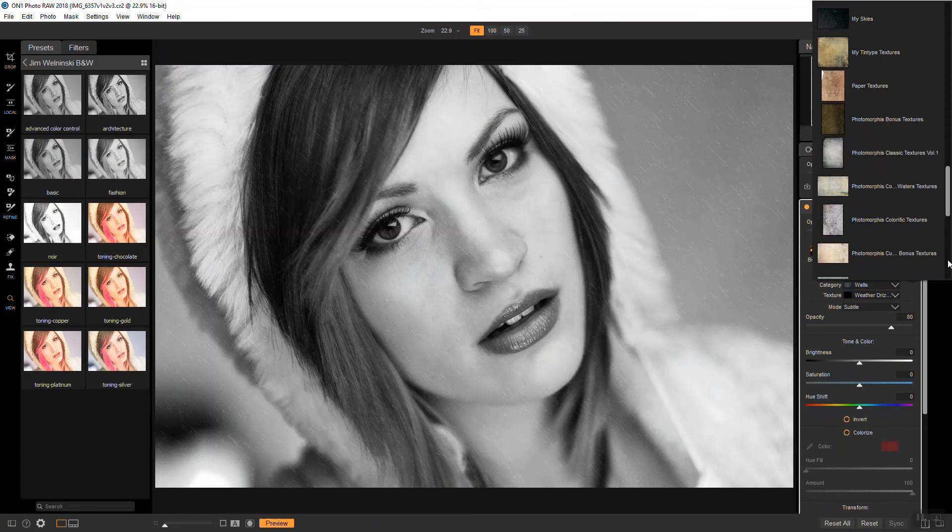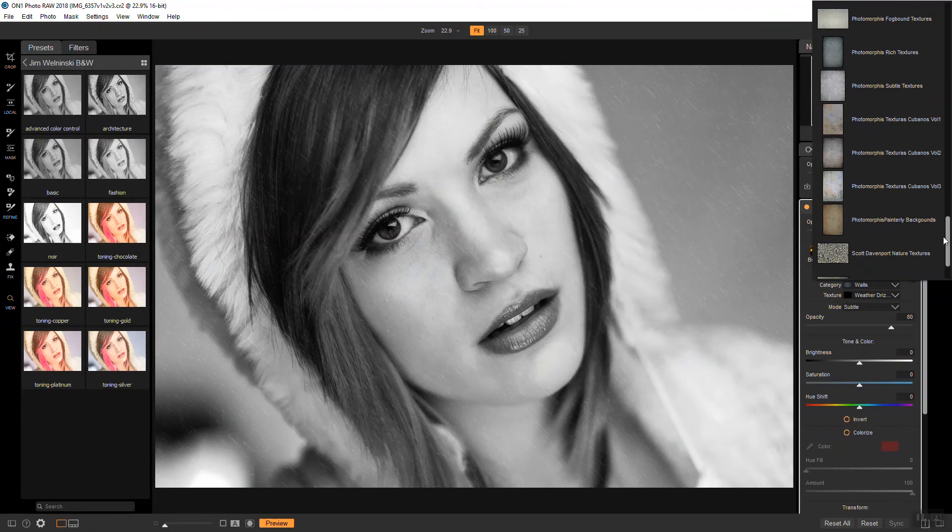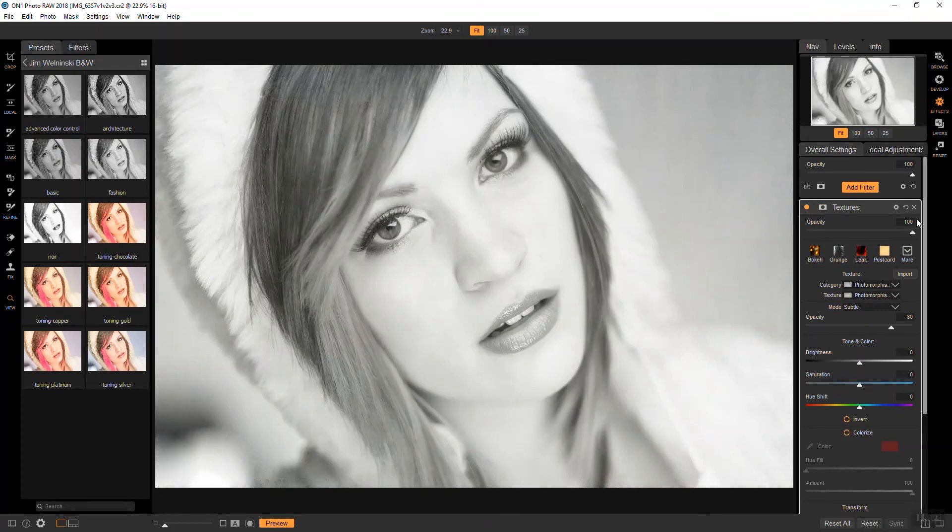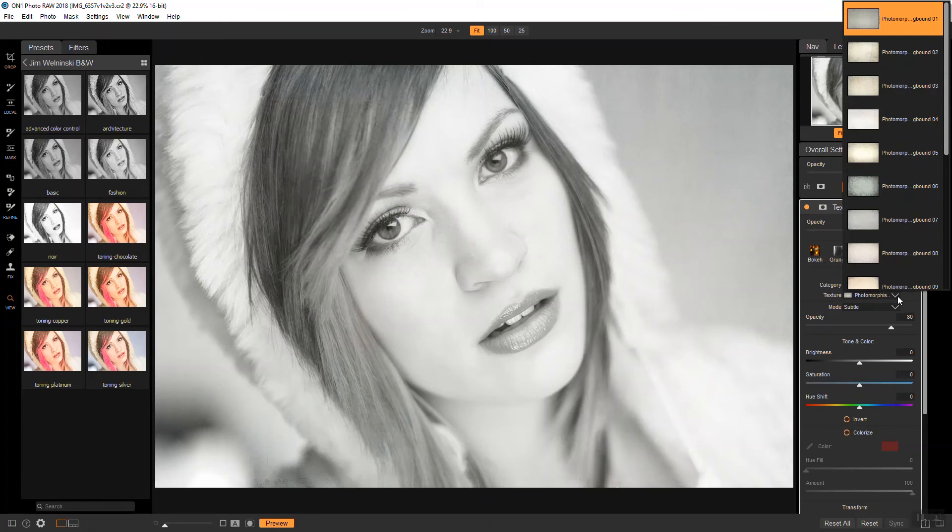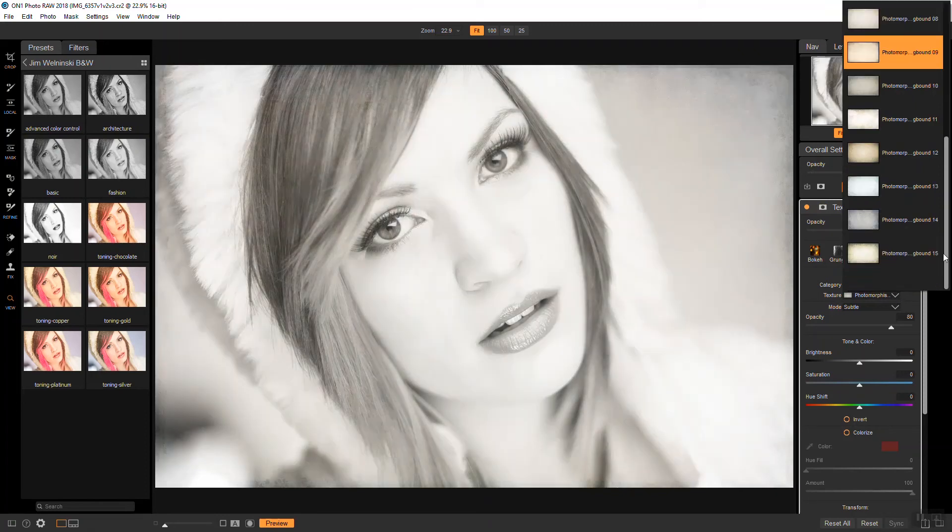And it is, where is it? Right here. Fogbound Textures. And the one I like is 12. So I'm going to 12.